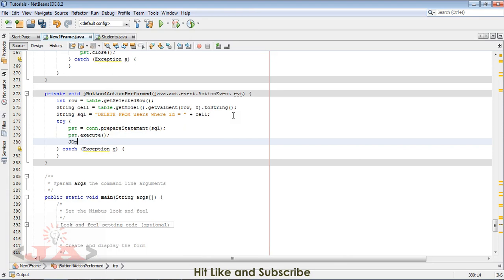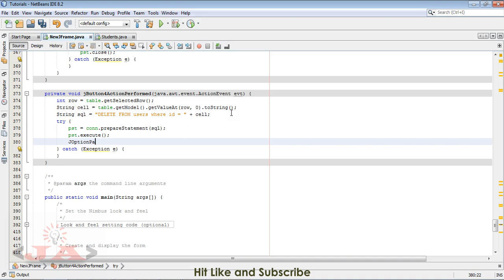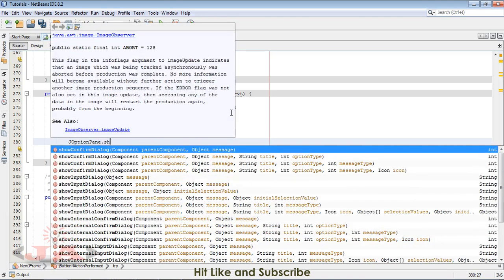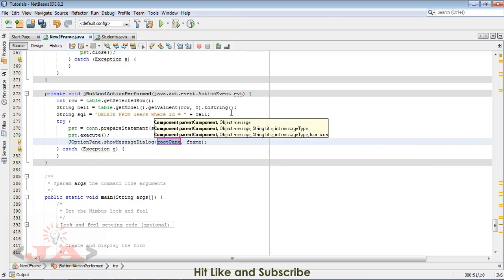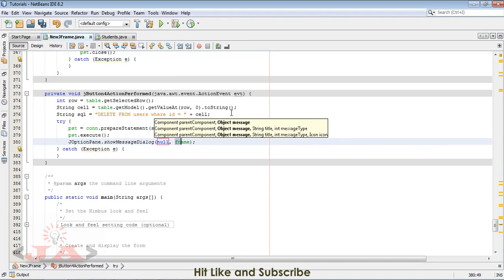PST is equal to con dot prepare statement. Now run PST dot execute. If it is executed successfully, we would like to have a message in dialog box, JOptionPane.